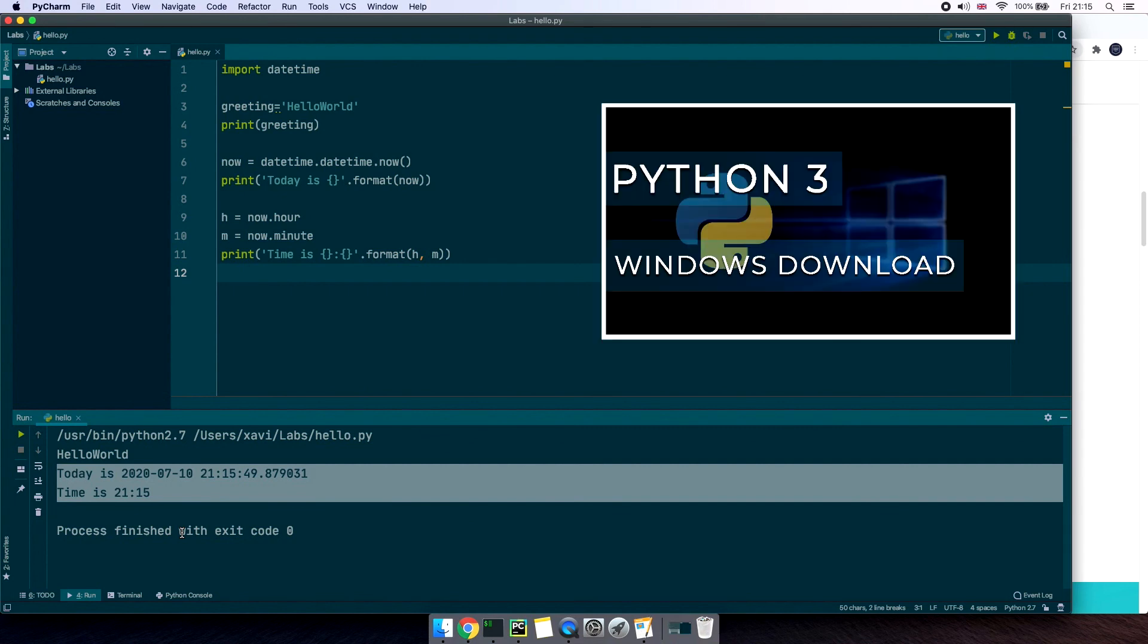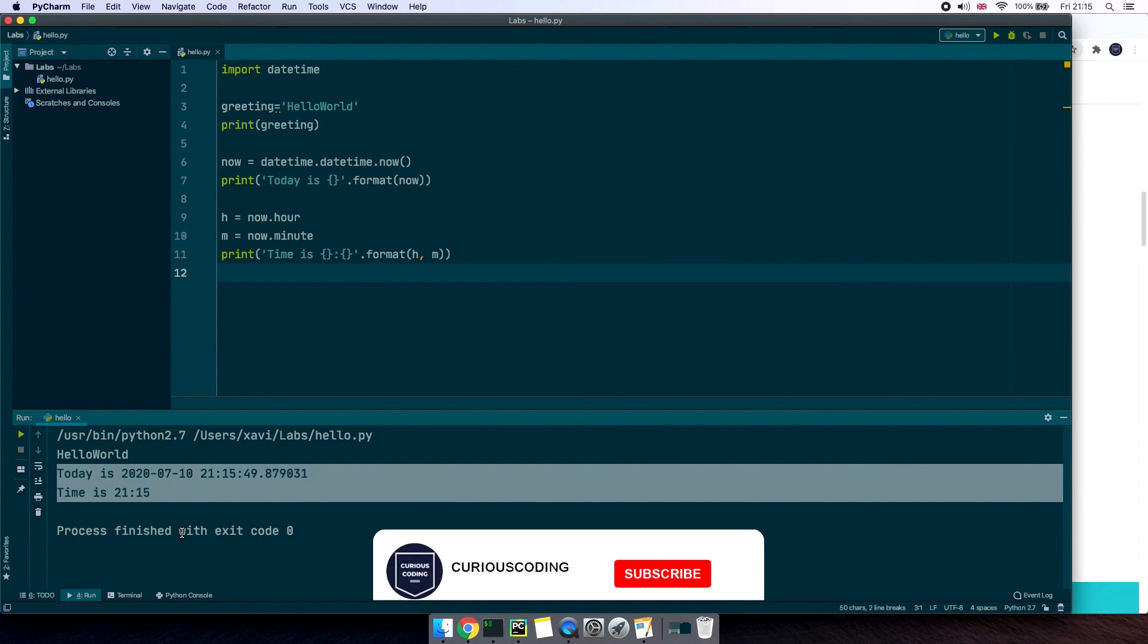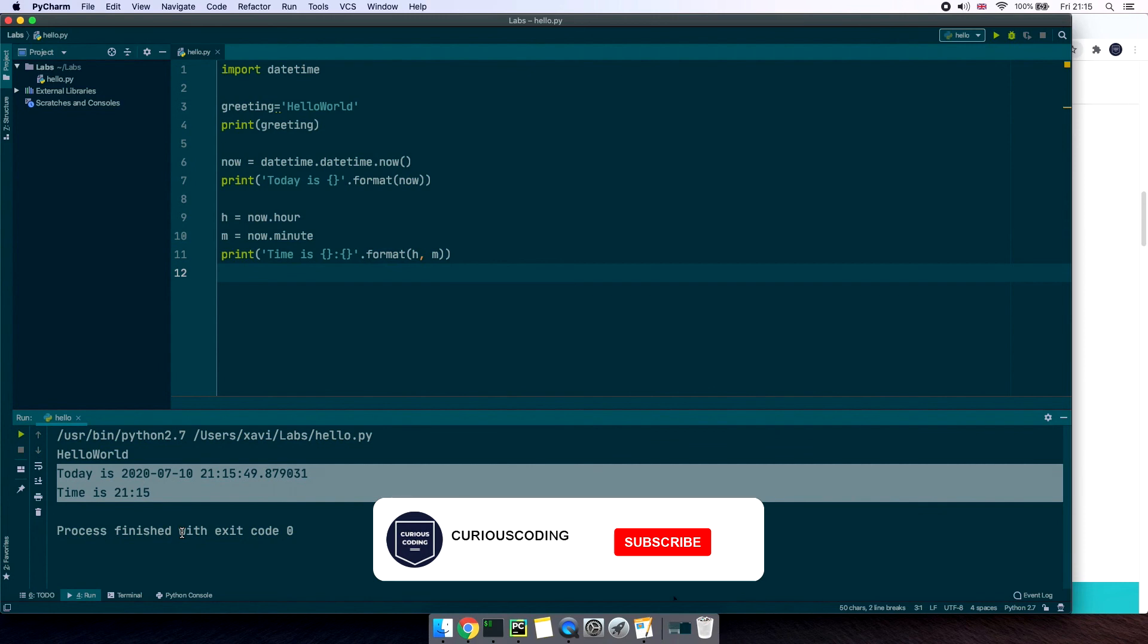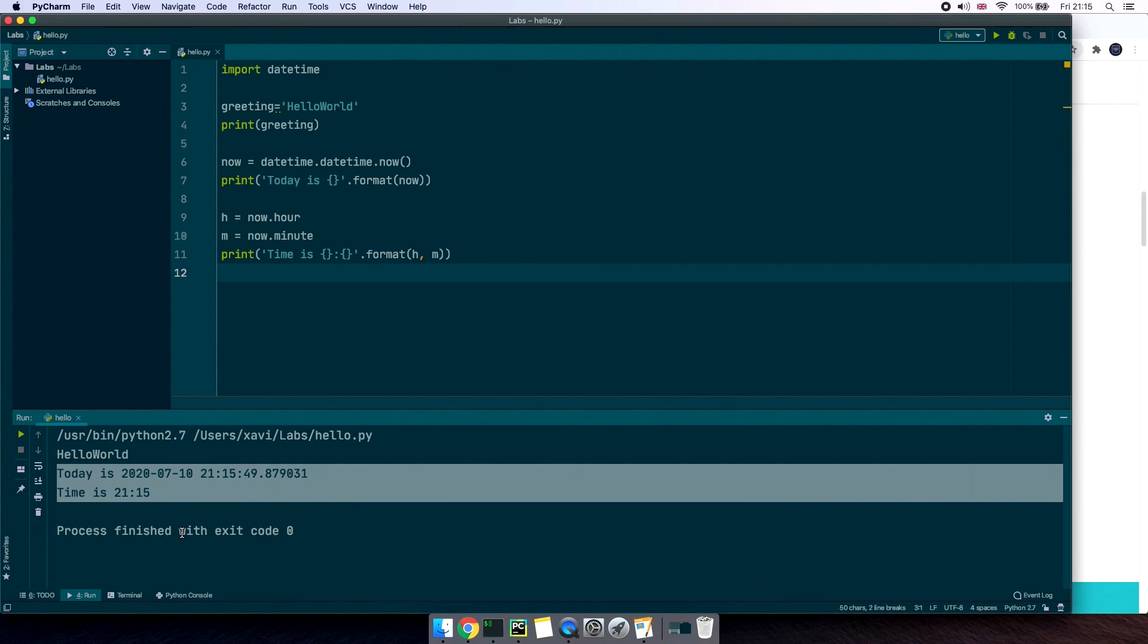Again if you're running a Windows machine check my previous video where we covered the installation process for this operating system. If you enjoyed this video please hit the like button, if you're new to the channel subscribe so you get a notification when I upload more Python content, and share this video with others that might find it useful. Thanks for watching and I'll see you in another video.